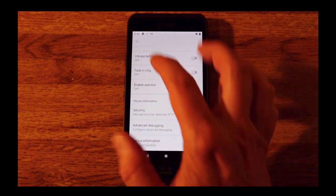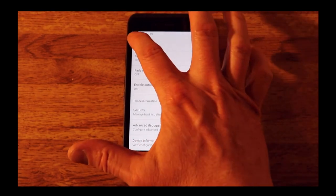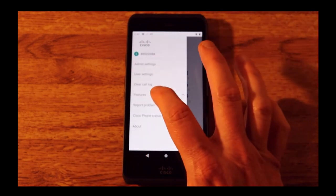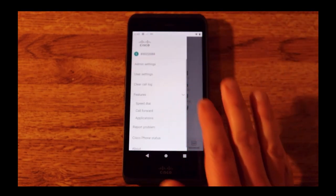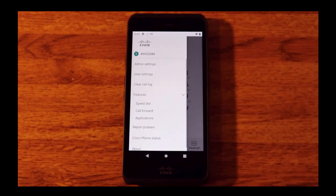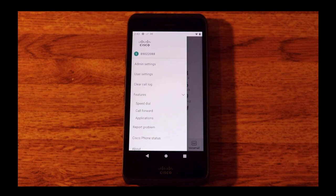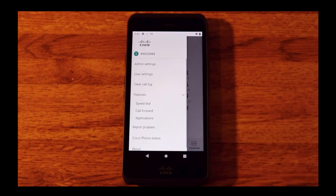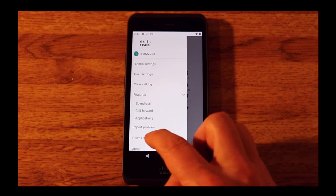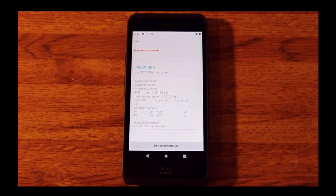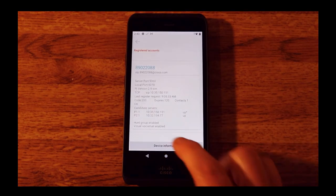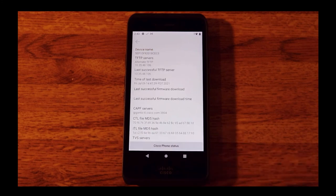We can also go to additional features such as speed dial, call forward, applications, report a problem, and check the actual phone status. We see device information and more.